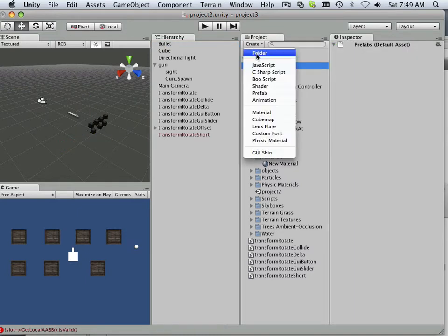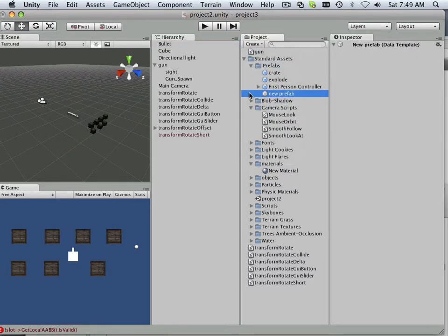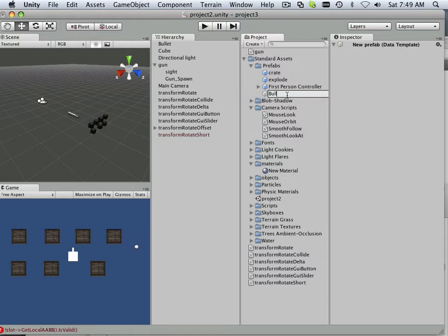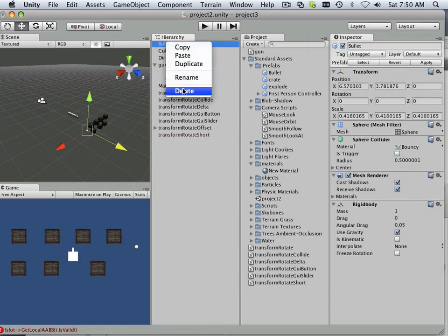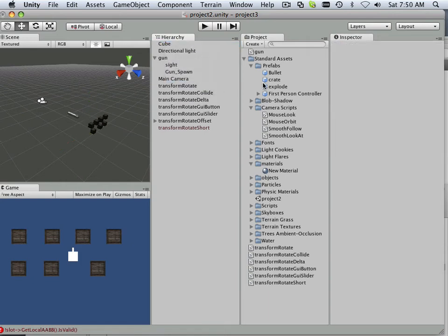In here I'm going to create a new prefab and we'll call this bullet. The bullet can live now over here and I can get rid of it over here. Perfect.